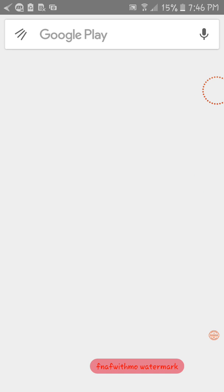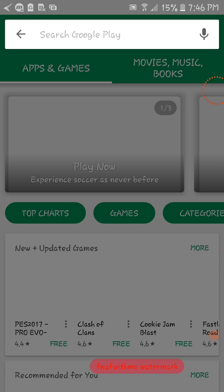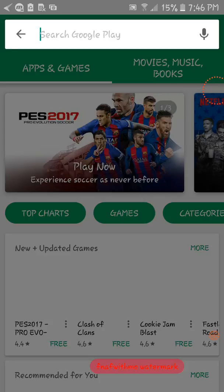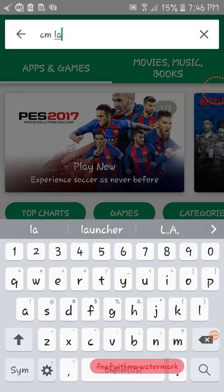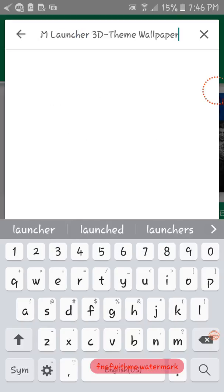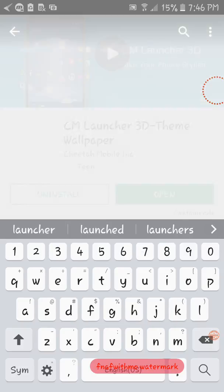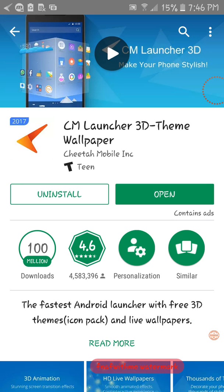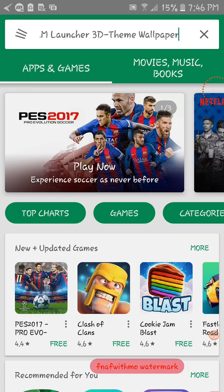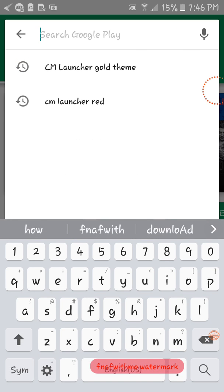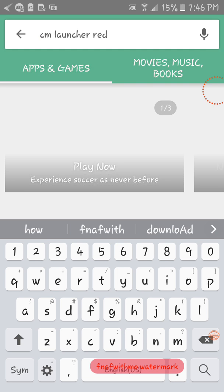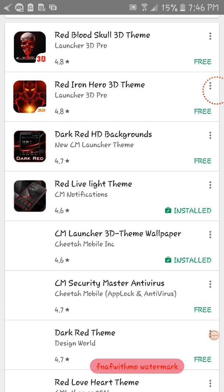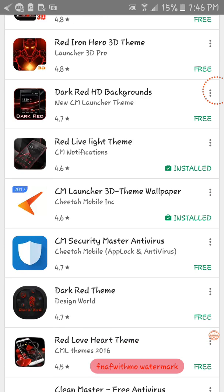And just go to search and search up CM Launcher. And just install that, and you just want to go to X, and then go to CM Launcher Red, and then you have the red CM Launcher.